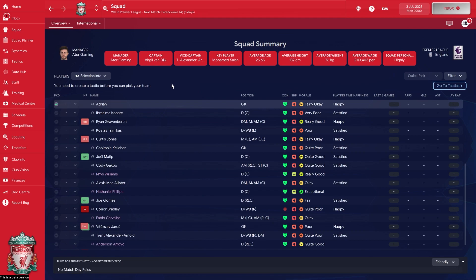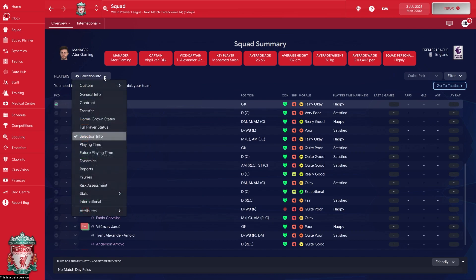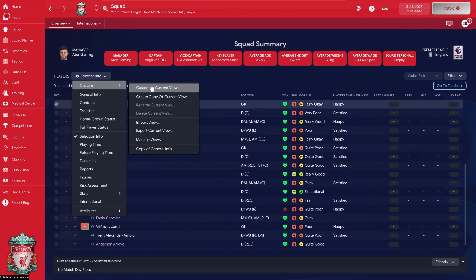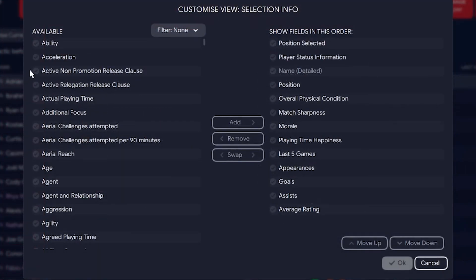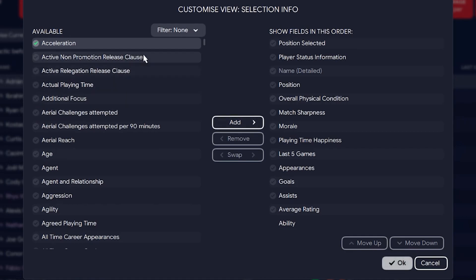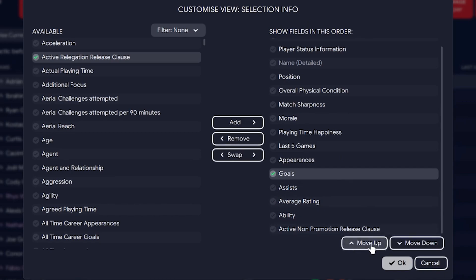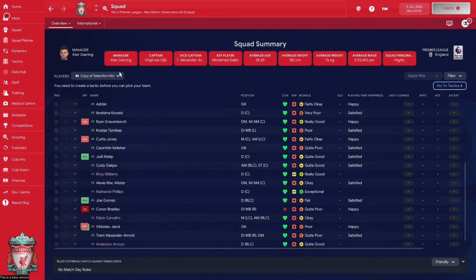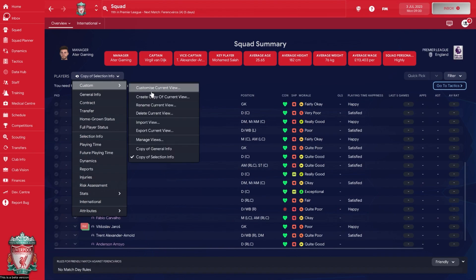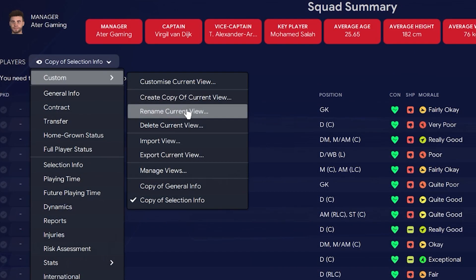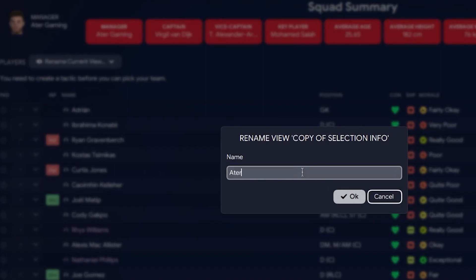That definitely saves time and reduces the risk that you miss something important. To create your own view, go to 'Selection Info' — or whatever view you have chosen — click 'Customize' and then 'Customize Current View.' When you do that, you can move things around and sort the order of where things show up.